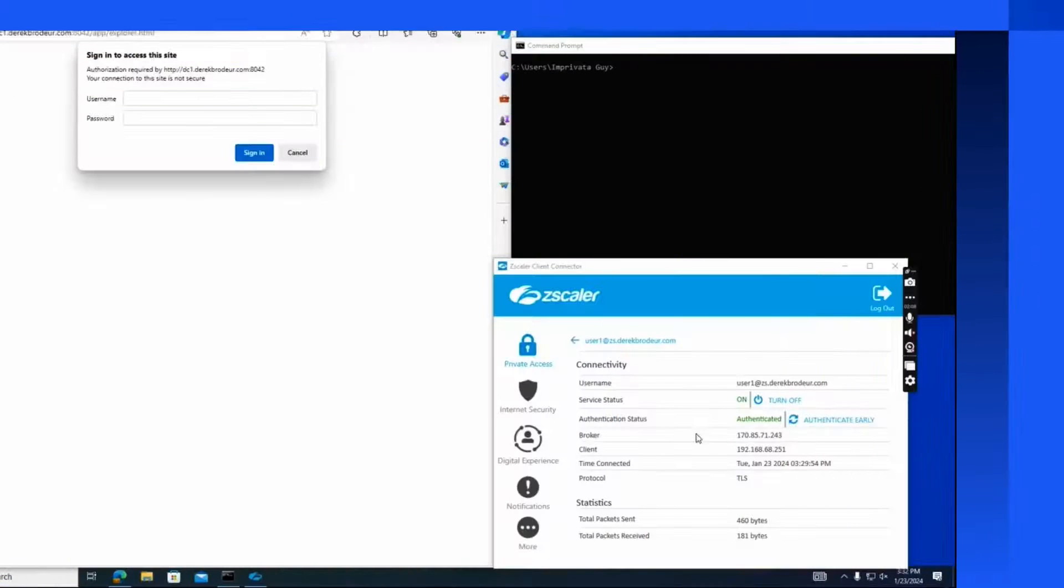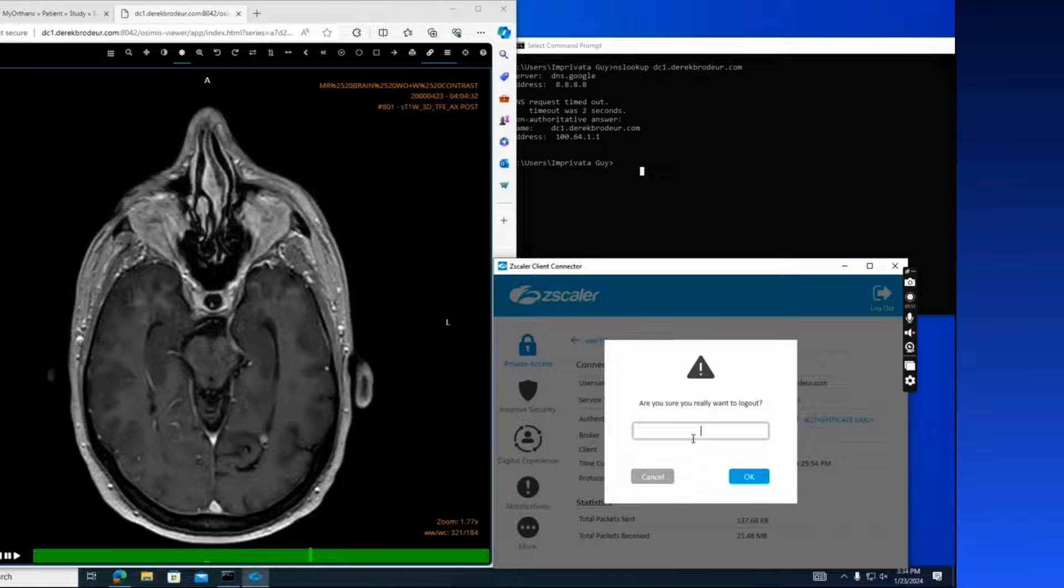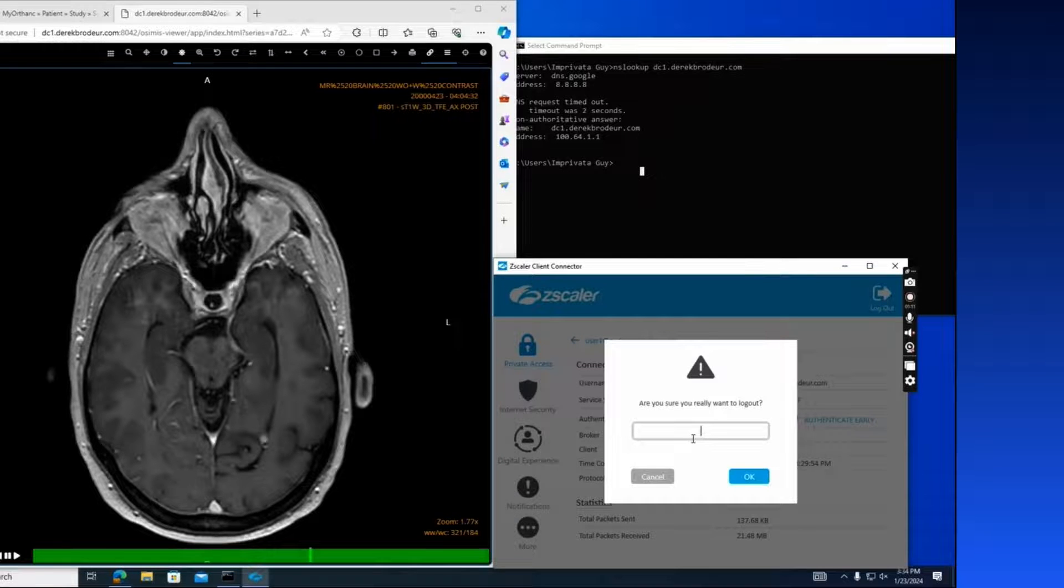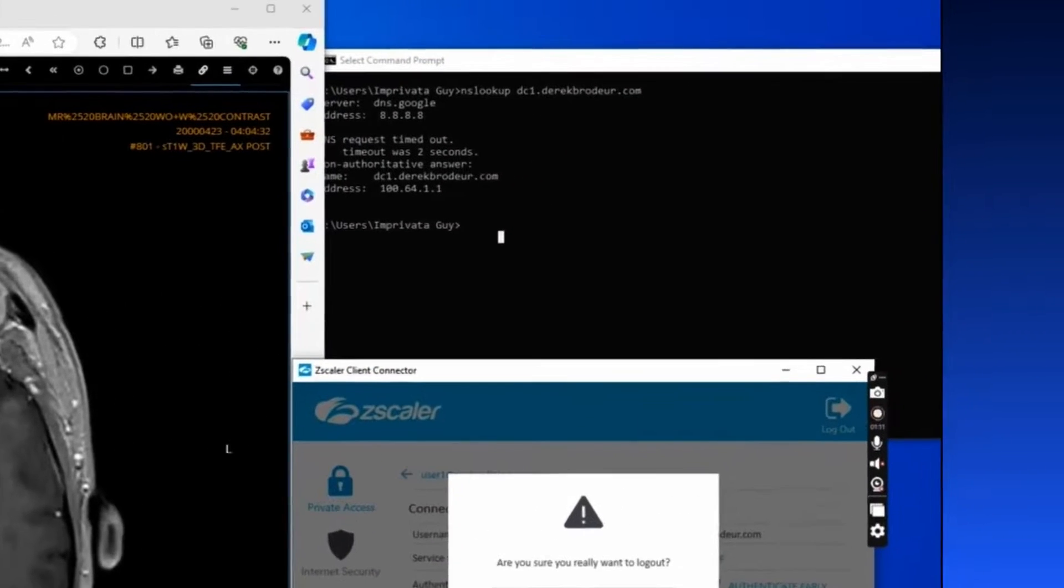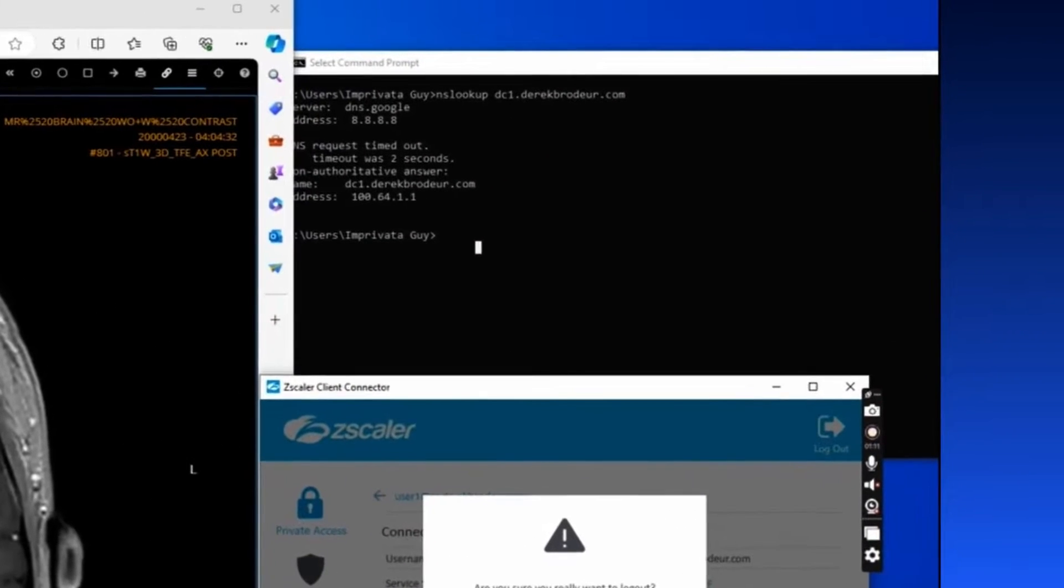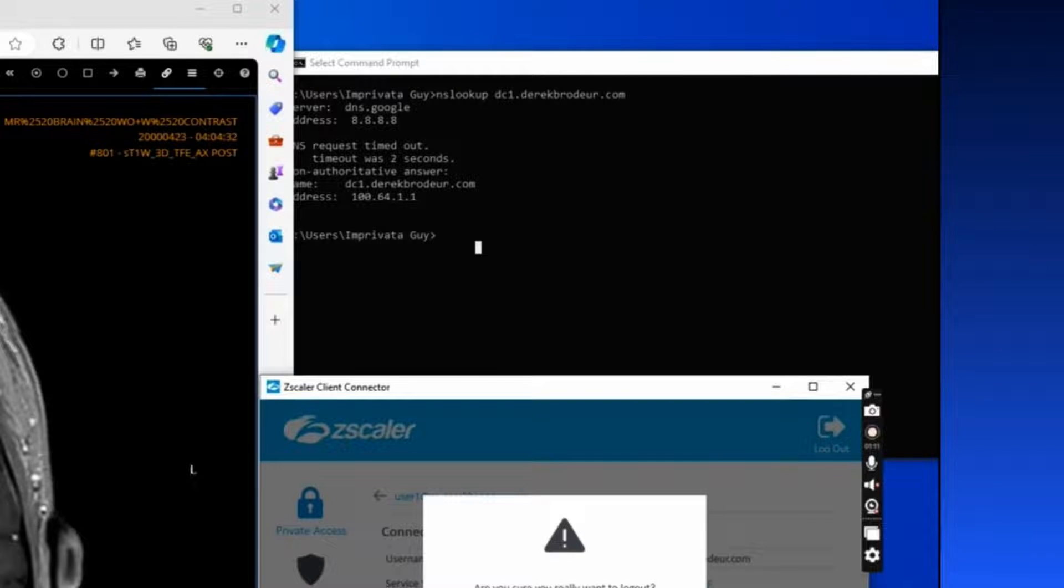So now I'm using Zscaler. Zscaler, of course, we connect users to applications, not to the network. So I'm going to run the same test. I'm going to see, can I get to this IP address? You know, can I look it up? Can I even see what it is? It's going to be the same environment.